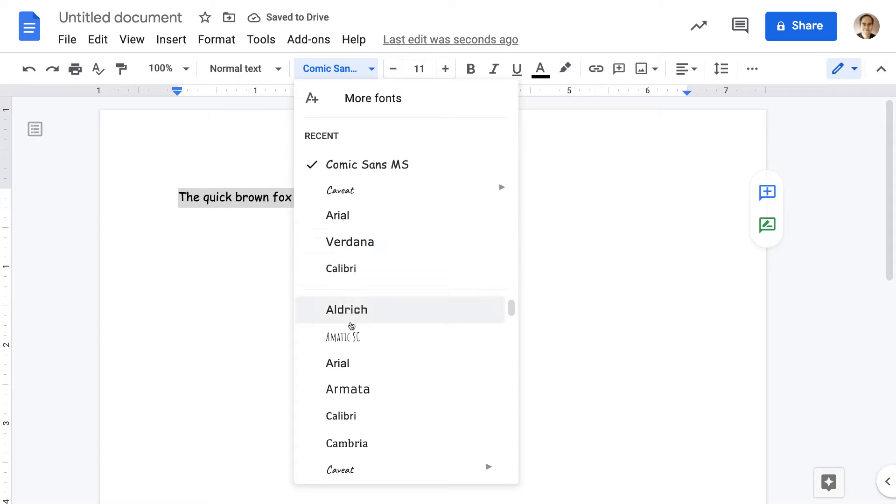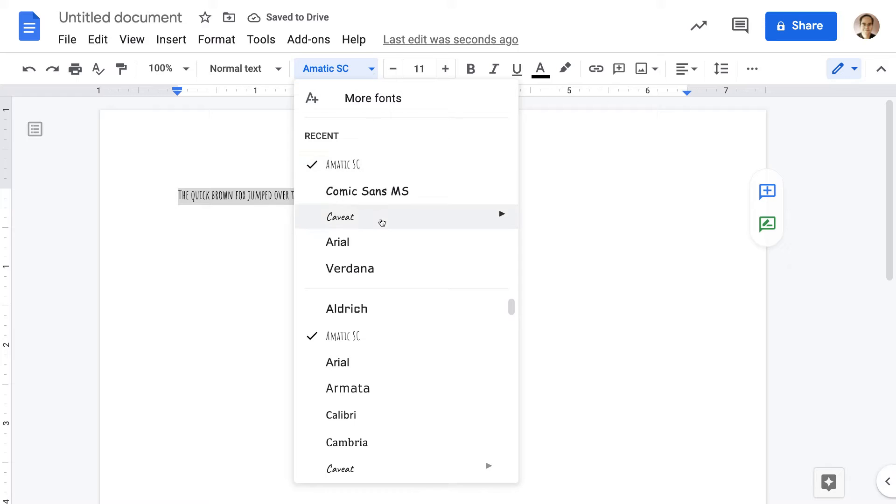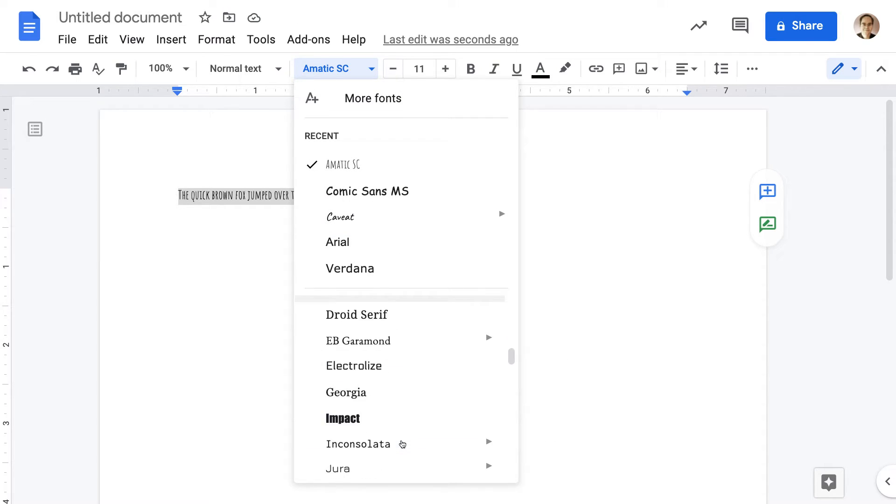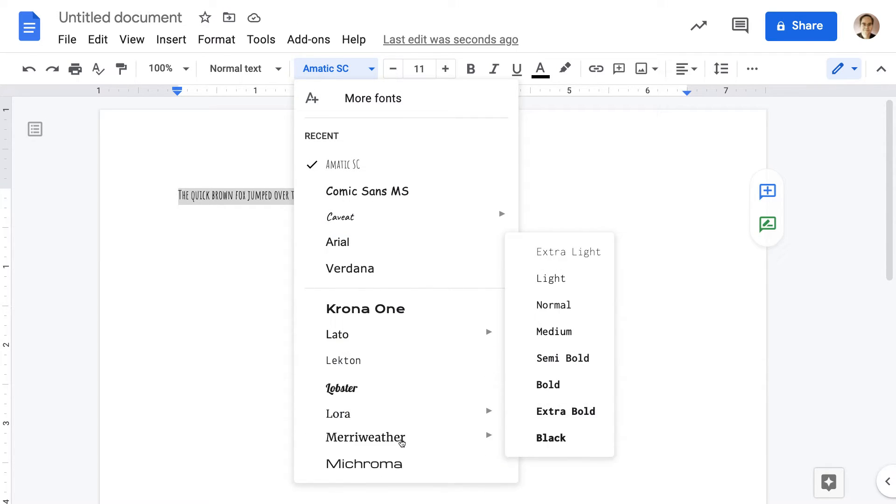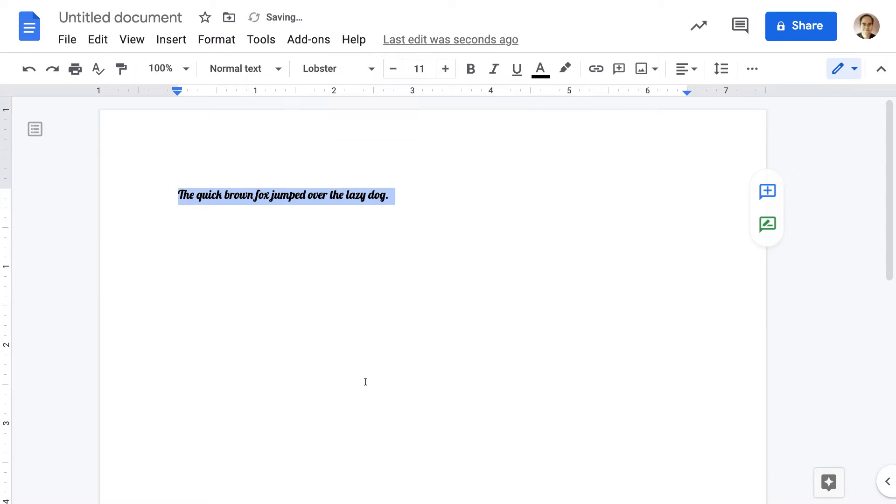There's a lot more font choices here, Amatic SC, and you can go through—the list of fonts is quite extensive. They have some really nice looking fonts. This might be good for a special paper or something like that.